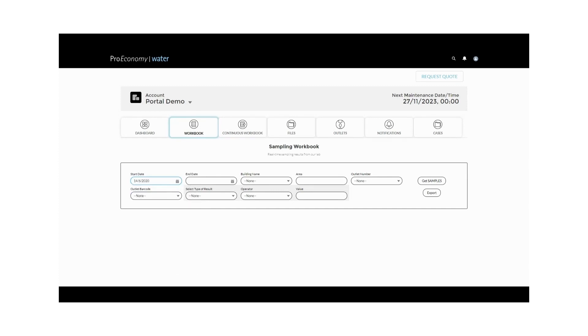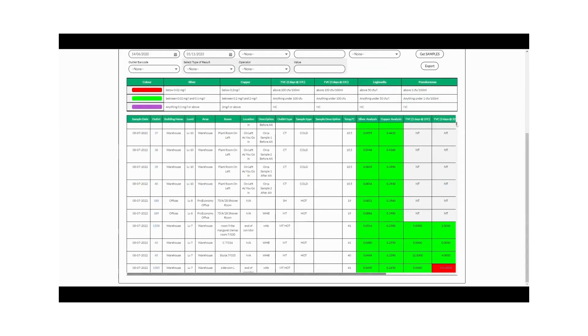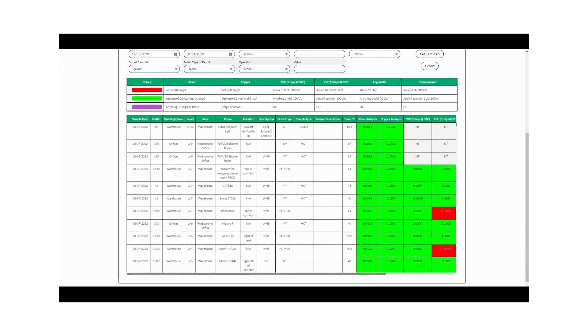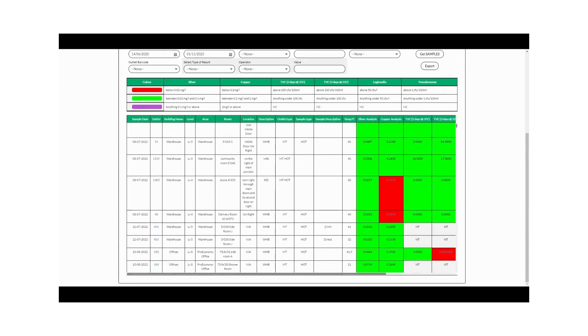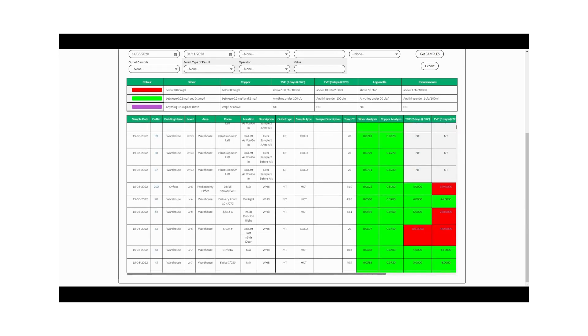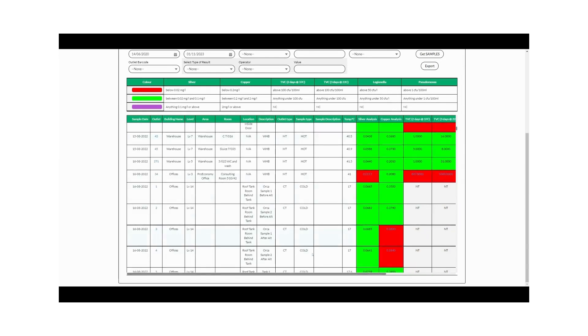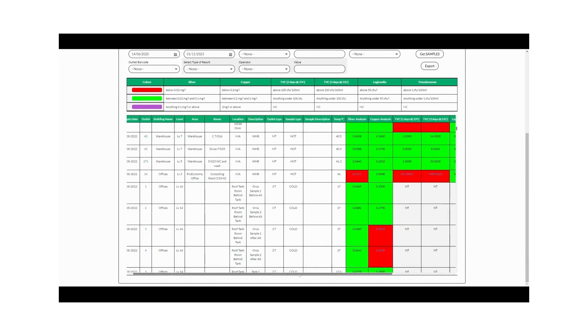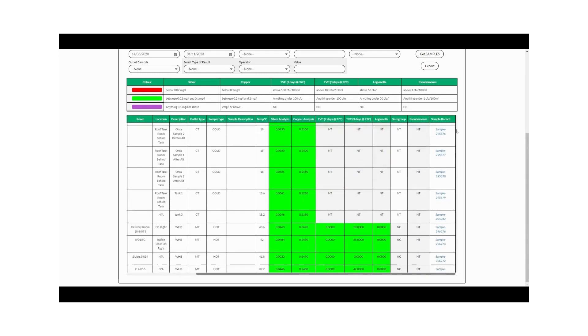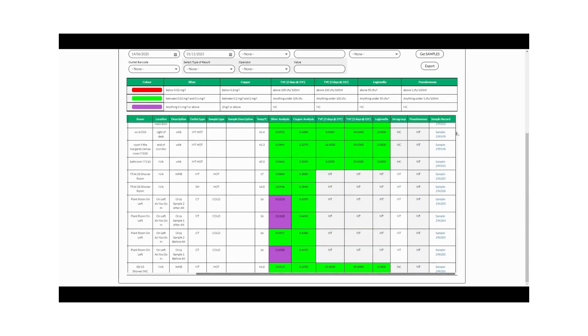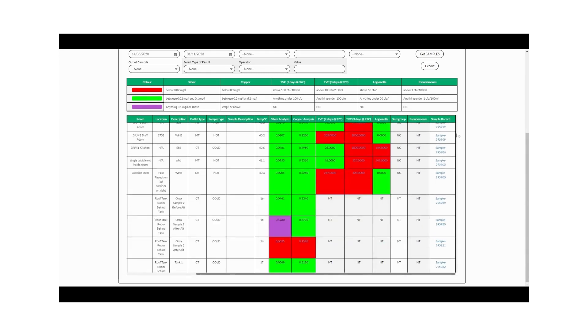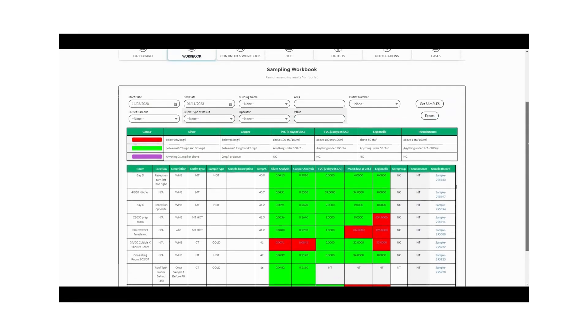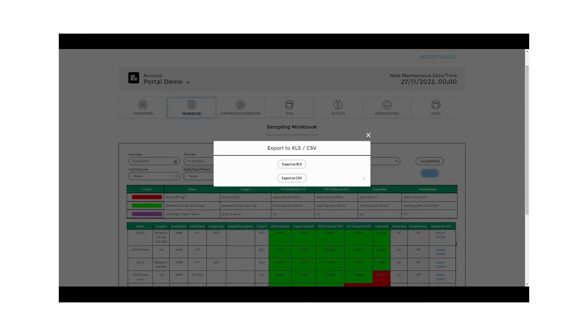Now, let's explore the workbook. This is where you can input dates and review the results of the water samples you've collected. The workbook is your central hub for managing water sample data. You can input specific dates, access results, and maintain a continuous record of your water quality.